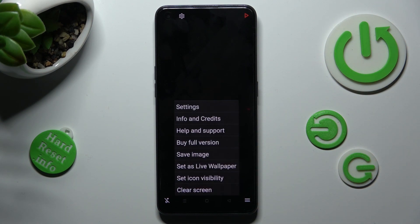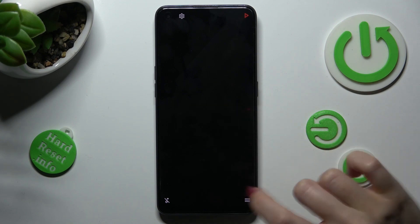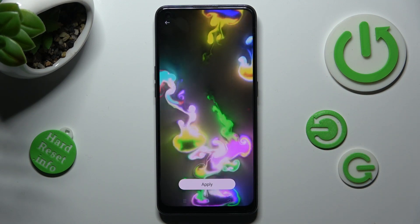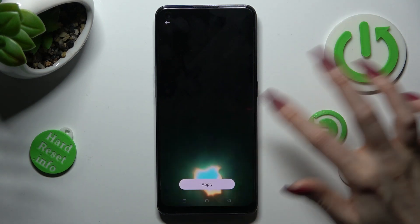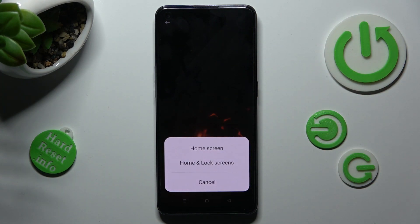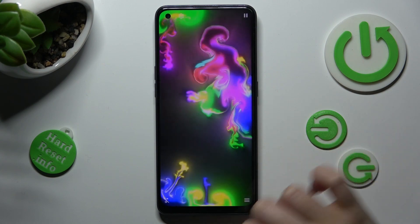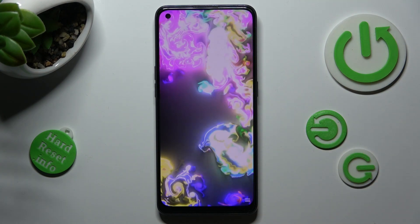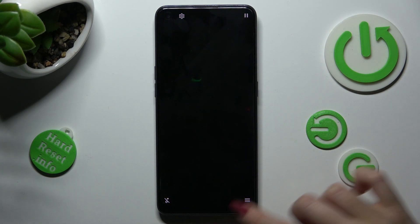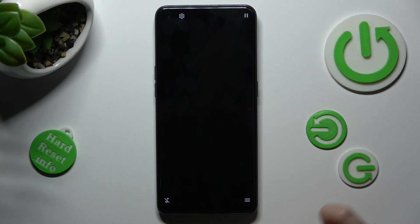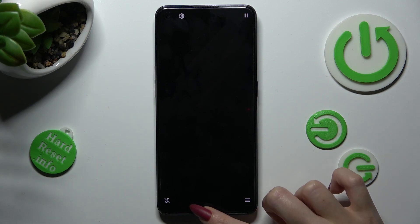This time though, you need to select Set as Live Wallpaper, click on Apply, and tap on the best option for you. In my case, Home Screen only. Lastly, swipe up from the bottom of your screen and tap on the Home Button.